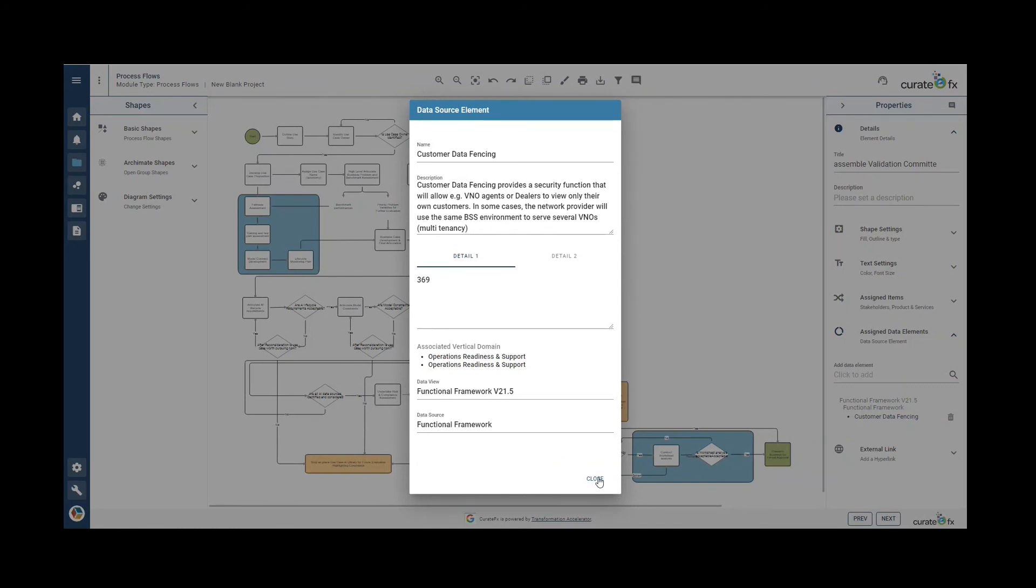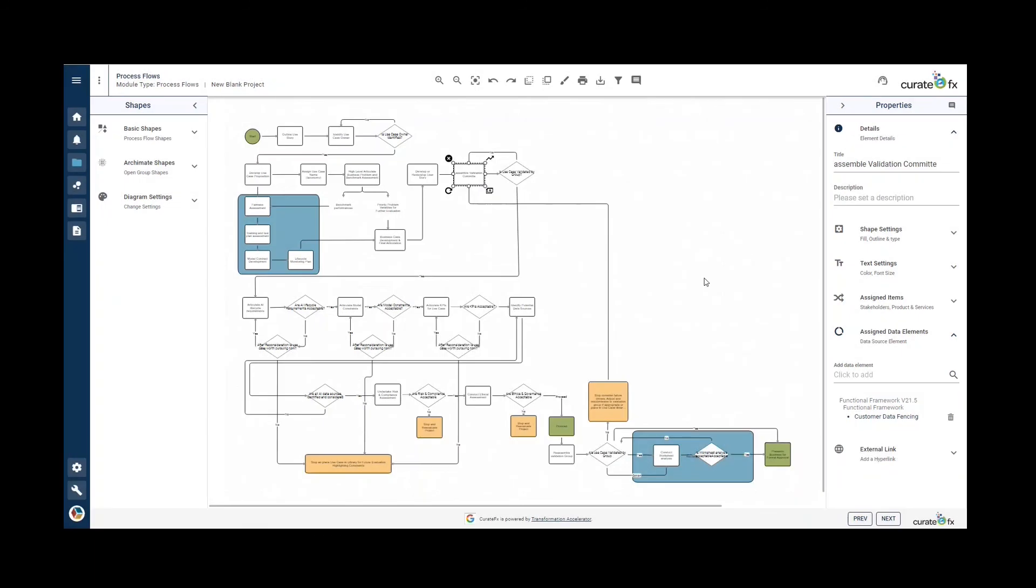This can be done, as I said, for the process flow or in the BPMN diagram. Thank you for watching.